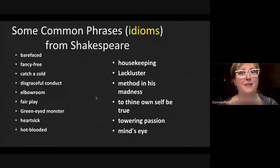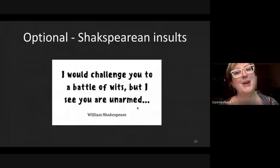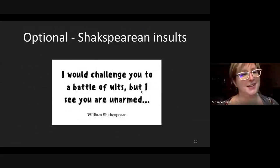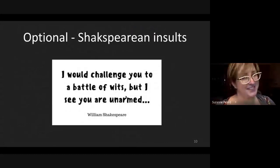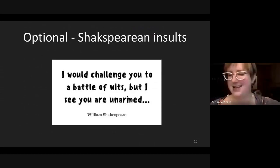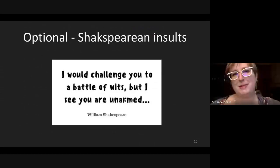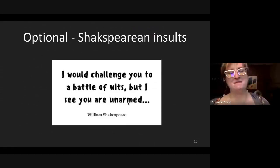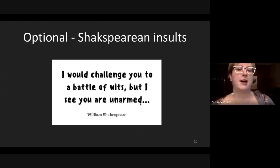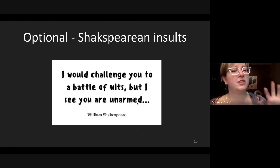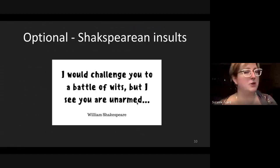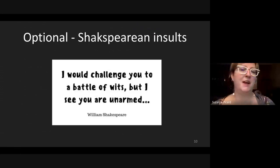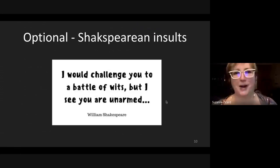He was also really famous for writing funny insults — like 'I challenge you to a battle of wits, but I see you are unarmed.' He makes lots of jokes like that, throwing a little shade at people on the stage. There's a little optional insult activity in your course pack — not required, but some fun with old-fashioned insults if you want to make a few.